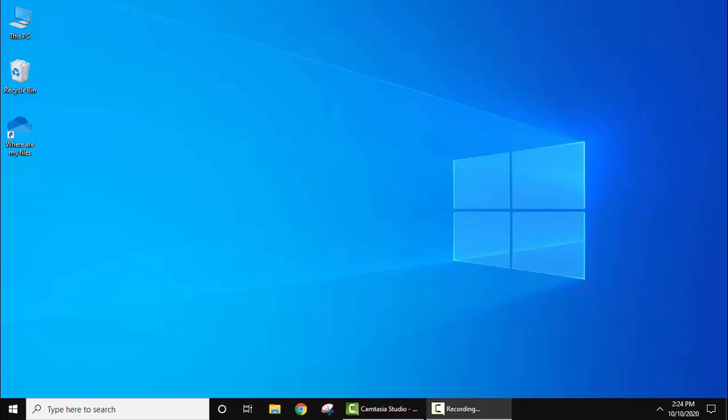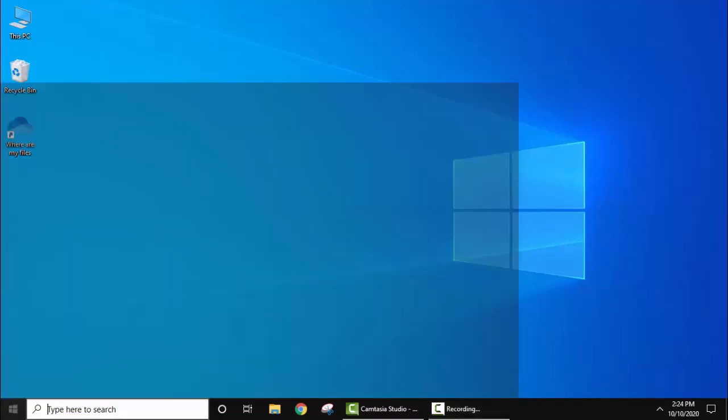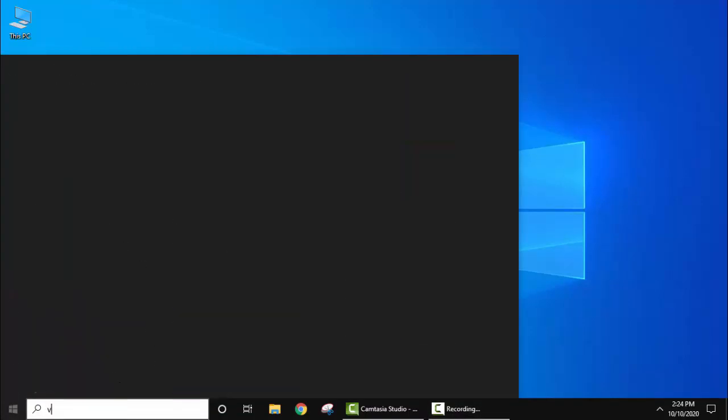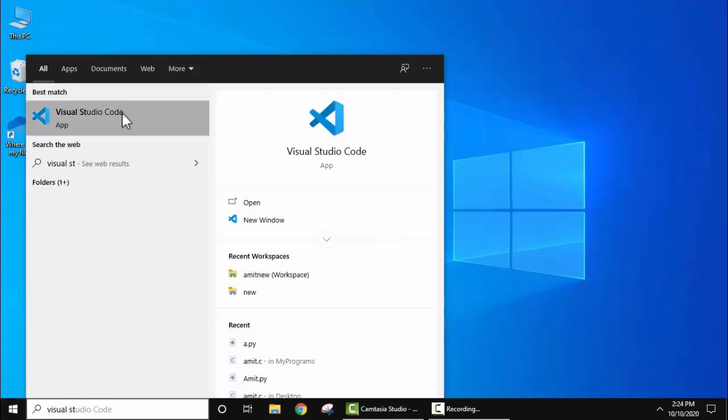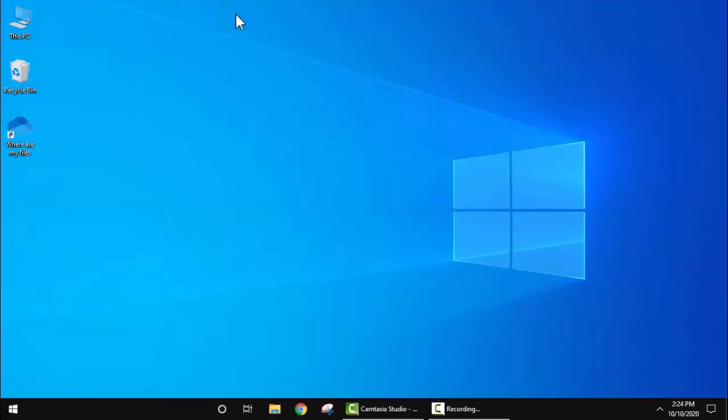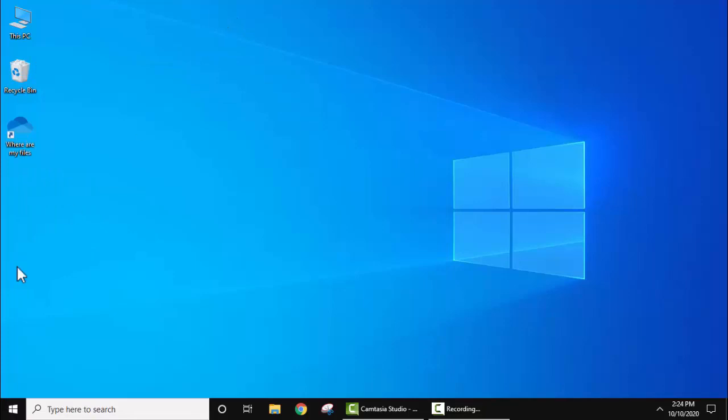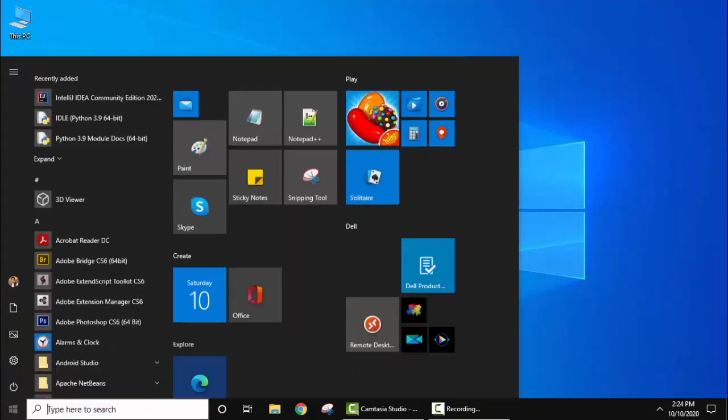So here we already installed Visual Studio Code as you can see here on typing Visual Studio Code is visible. With that we have also installed Java 15 which is the current Java version. Let's verify.